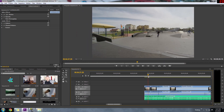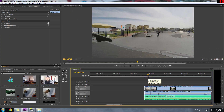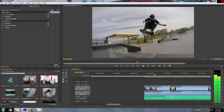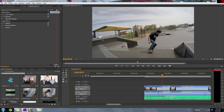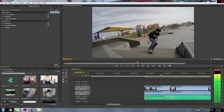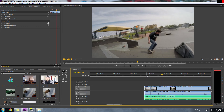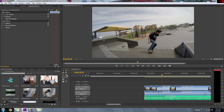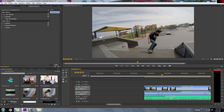So if we watch this back now, it'll go right on the beat. Now I'm going to cut it again on the next beat, which starts right there. So again, razor tool, cut.